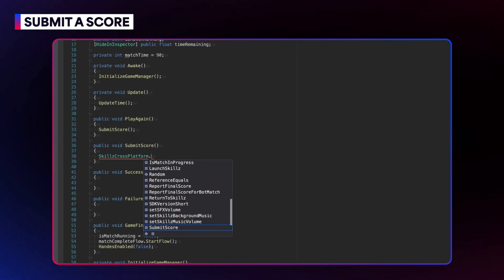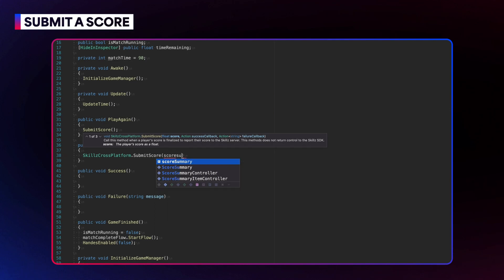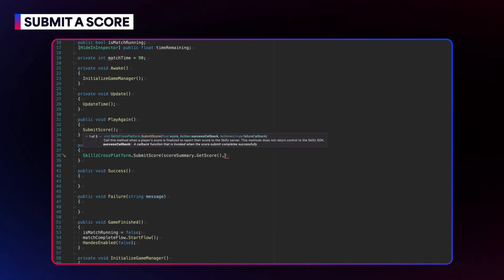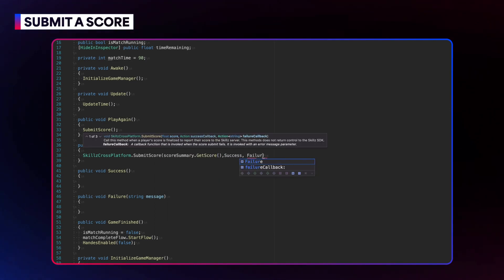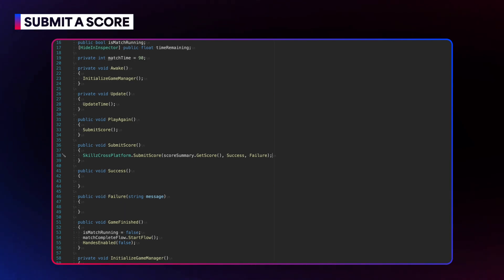The submit score call takes three arguments: the score, the success method, and the failure method. If the score submission is successful, the success method is called. If the score submission fails, the failure method is called.